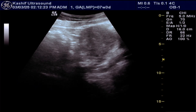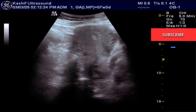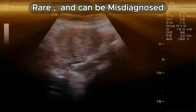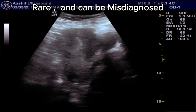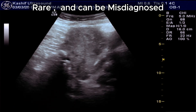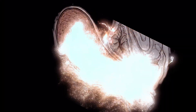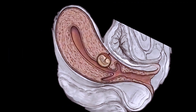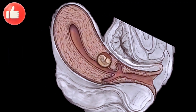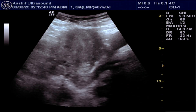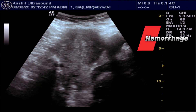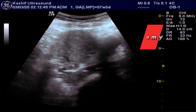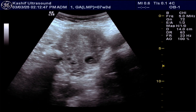This case is rare but can lead to serious complications. It is often misdiagnosed as a miscarriage or an inevitable abortion. Ultrasound is the primary tool for diagnosis. Early diagnosis is crucial to prevent complications like severe hemorrhage, bleeding, uterine rupture, hysterectomy, or even maternal death.